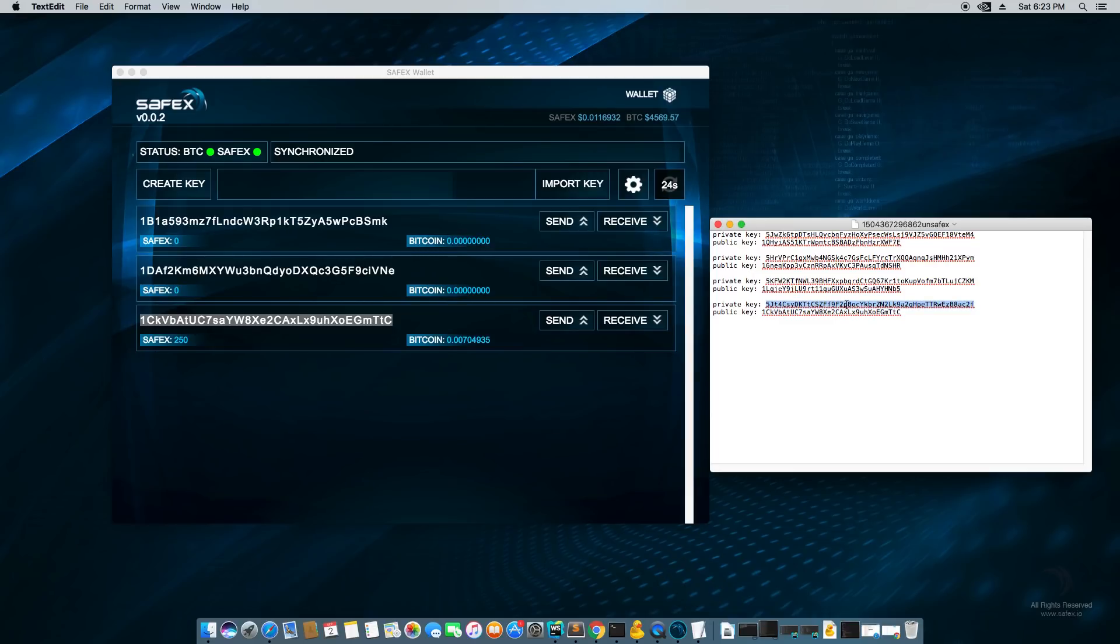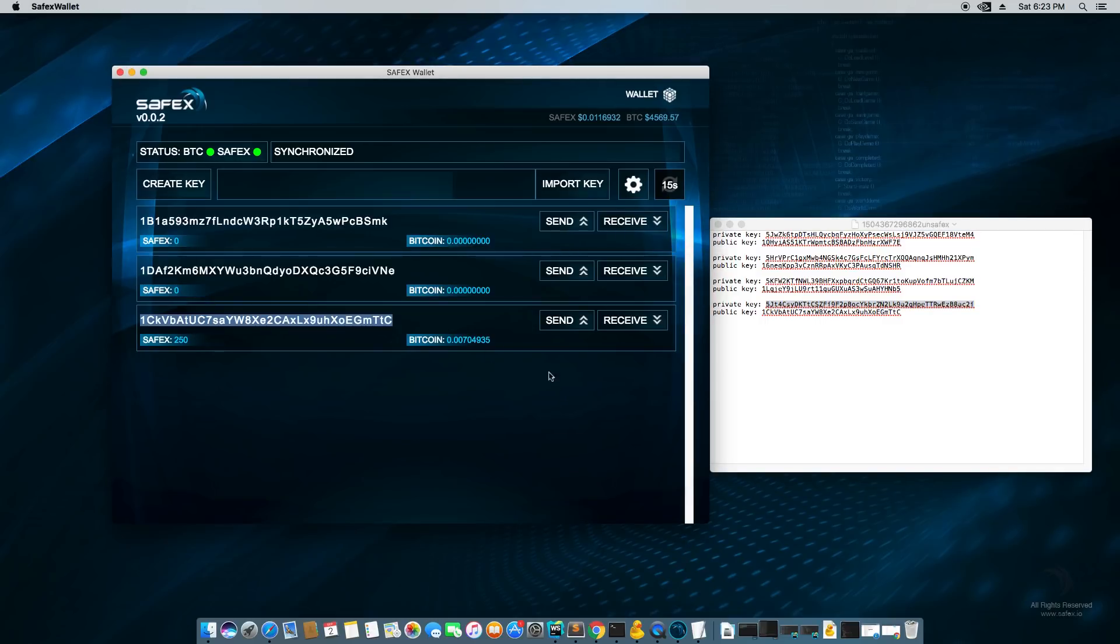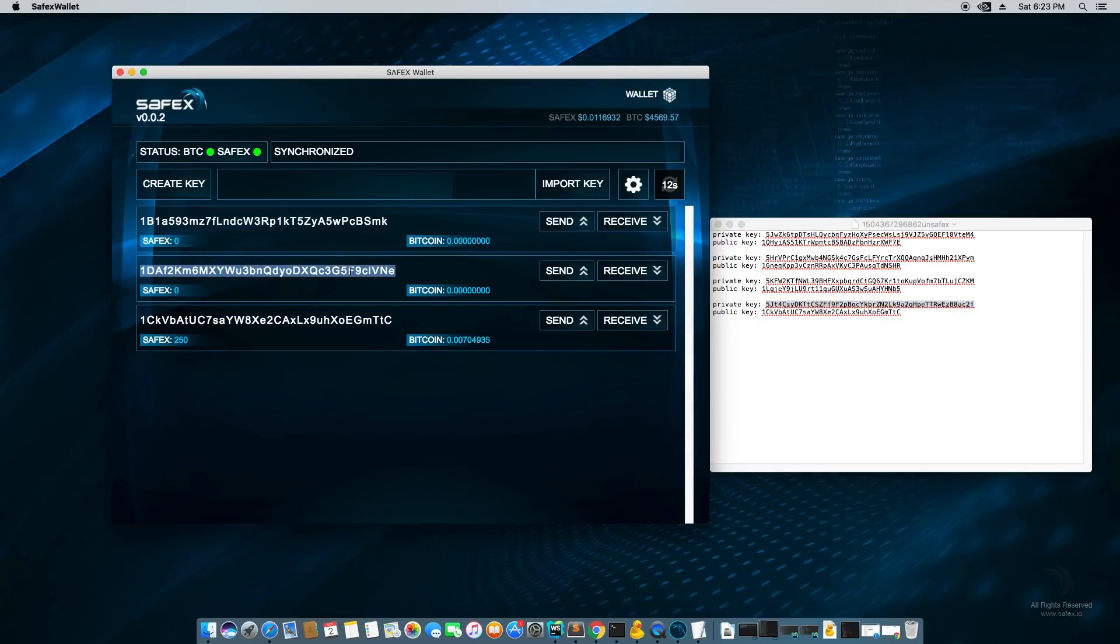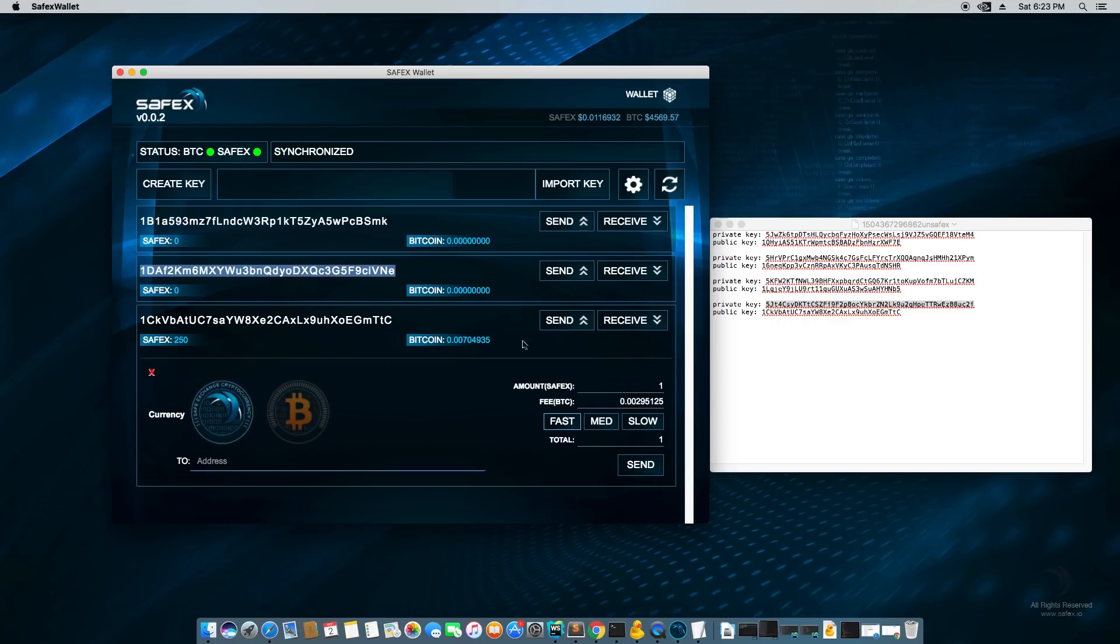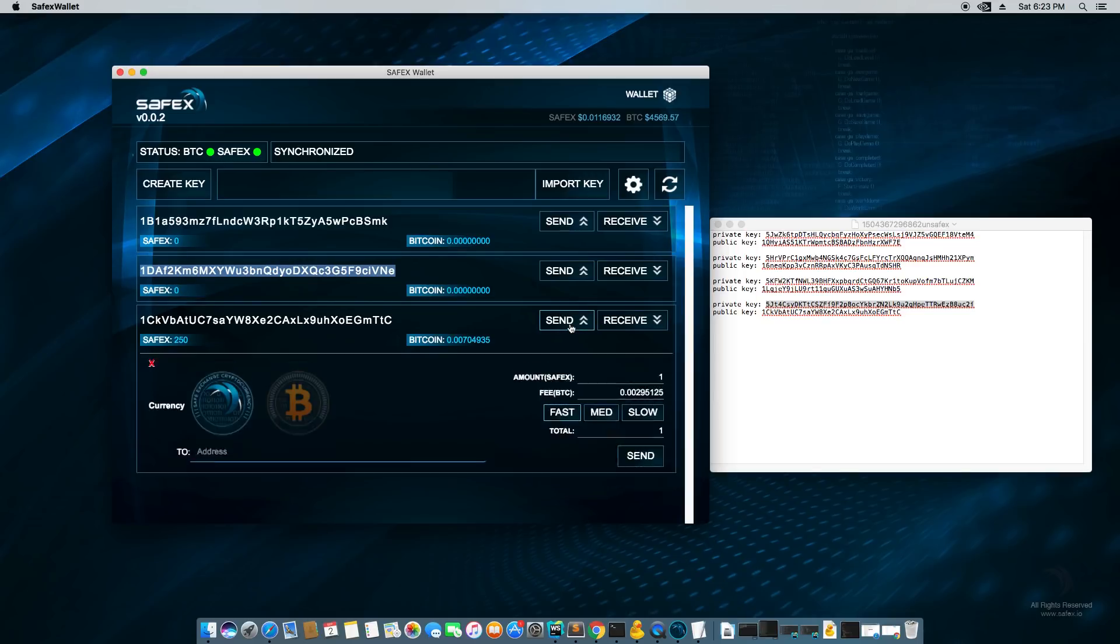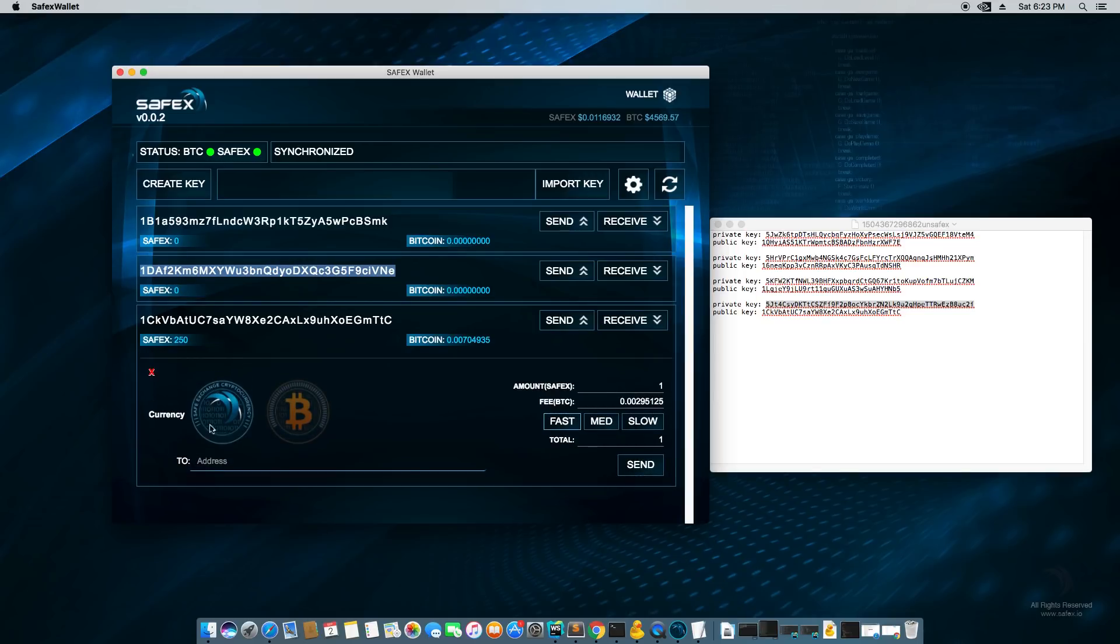So if you're watching this video and you saw this before I moved this 250 coins off, it's 250 Safex, you can steal them from me. So what I'm going to demonstrate right here is sending to this address right here above these 250 Safex coins. So I'm going to copy that. I'm going to double click, right click, copy.